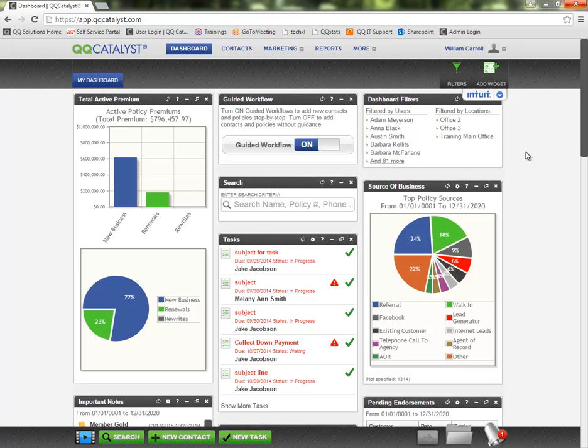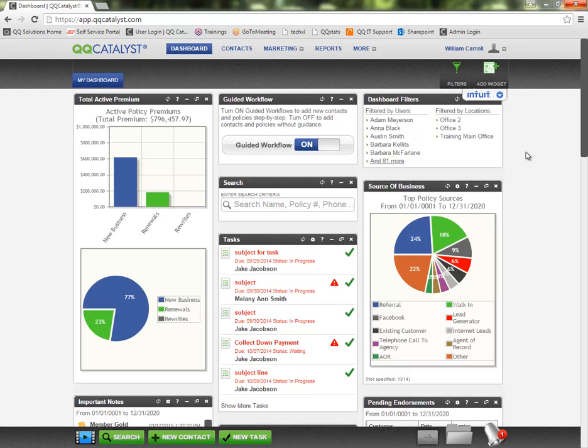Now if this is your first time participating in carrier downloads, you will need to get an IVANZ account set up for your agency. In order to get an IVANZ account set up, you can contact one of your primary writing carriers.